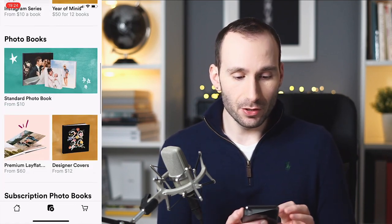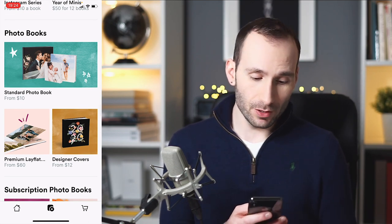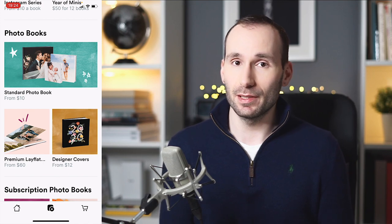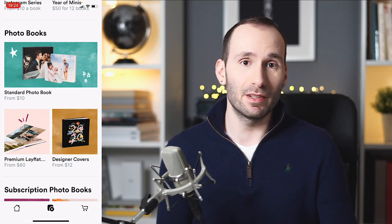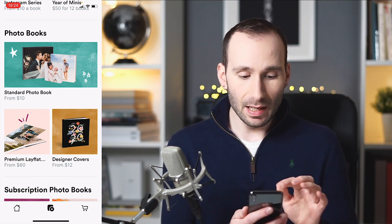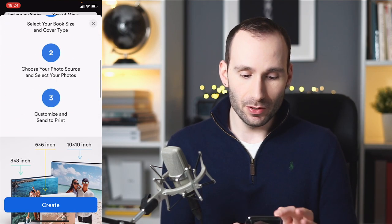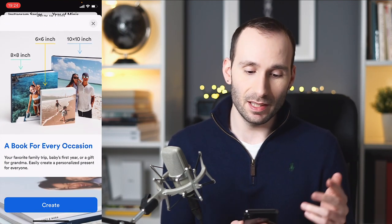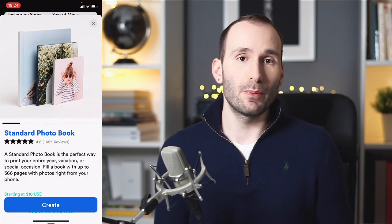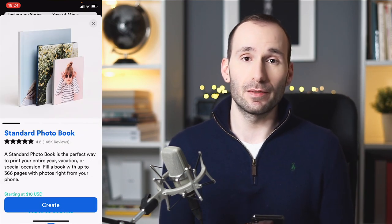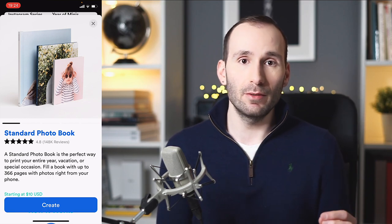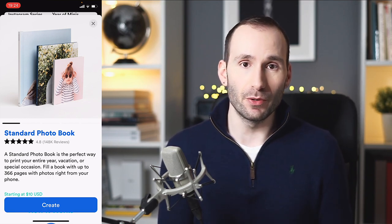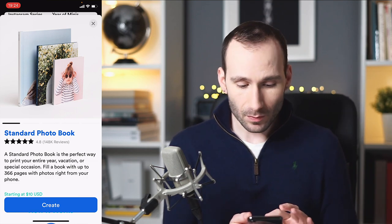The first thing I want to do is go into photobooks and show you the custom one. In the custom section, we've got standard photobooks, premium lay flat, and designer covers. The designer covers can be applied to both the lay flat and the standard photobooks — it's just the cover that's different, but it's the same product. If you go to the standard photobooks, it shows you how it looks and how much it costs. You've got three sizes: six by six, eight by eight, and ten by ten. You can create these photobooks from any photos in your camera roll, Instagram, or Facebook. It's a one-off photobook and you pay just for the one book.